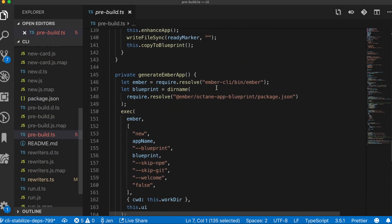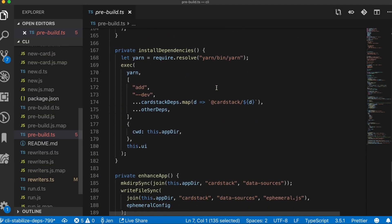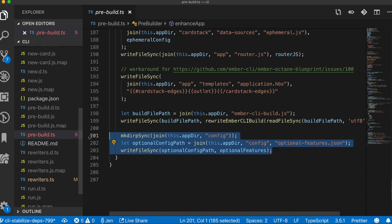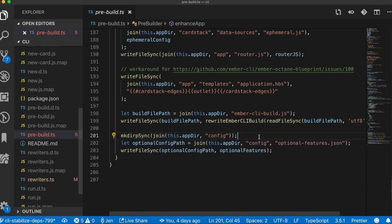For example, here we're making sure that there's a config directory and then creating a file called optionalfeatures.json. FS Extra is a huge help for keeping your code that writes code readable.